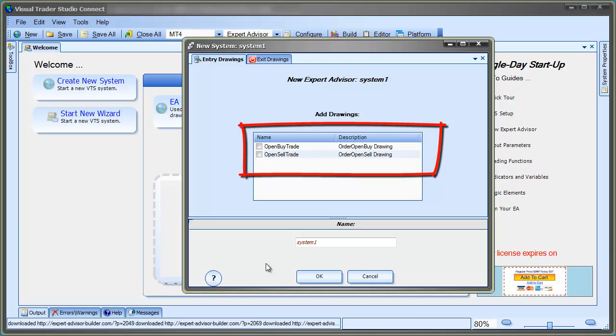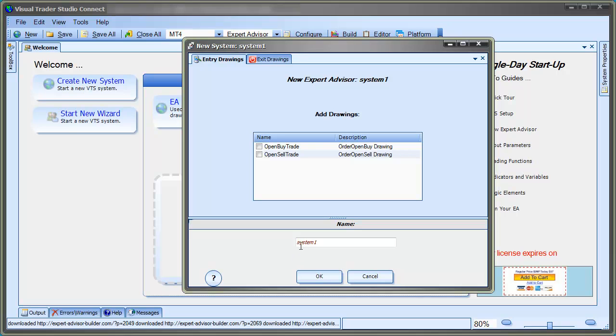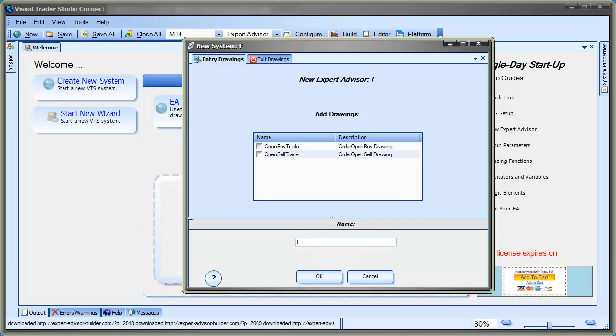Selecting drawings is optional. Drawings can be created and added to a VTS system at any time. In this example, we will not select any additional drawings. We'll name the system first EA.